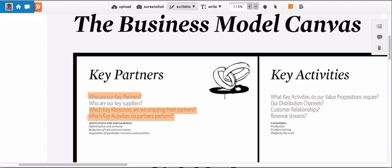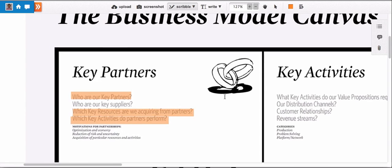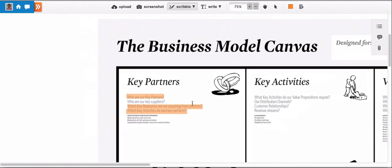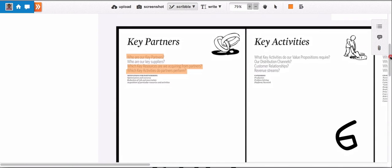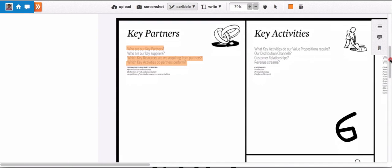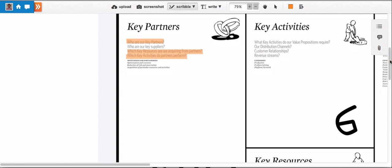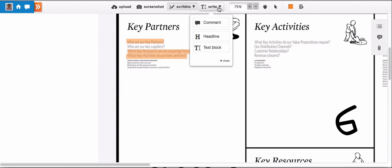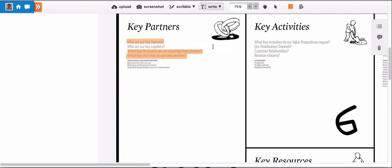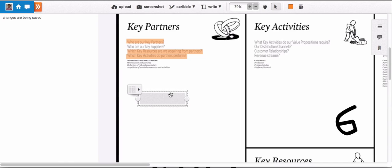After we have done that, let's just start adding content. And in the real world with the normal canvas, we would probably add some post-its. With ConceptBoard, we can do the exact same thing. It's really simple. Go to 'Write,' 'Text Block,' press wherever on the canvas where you want to add the text and you're good to go. So our first partner for this business, let's say, will be the internet provider.